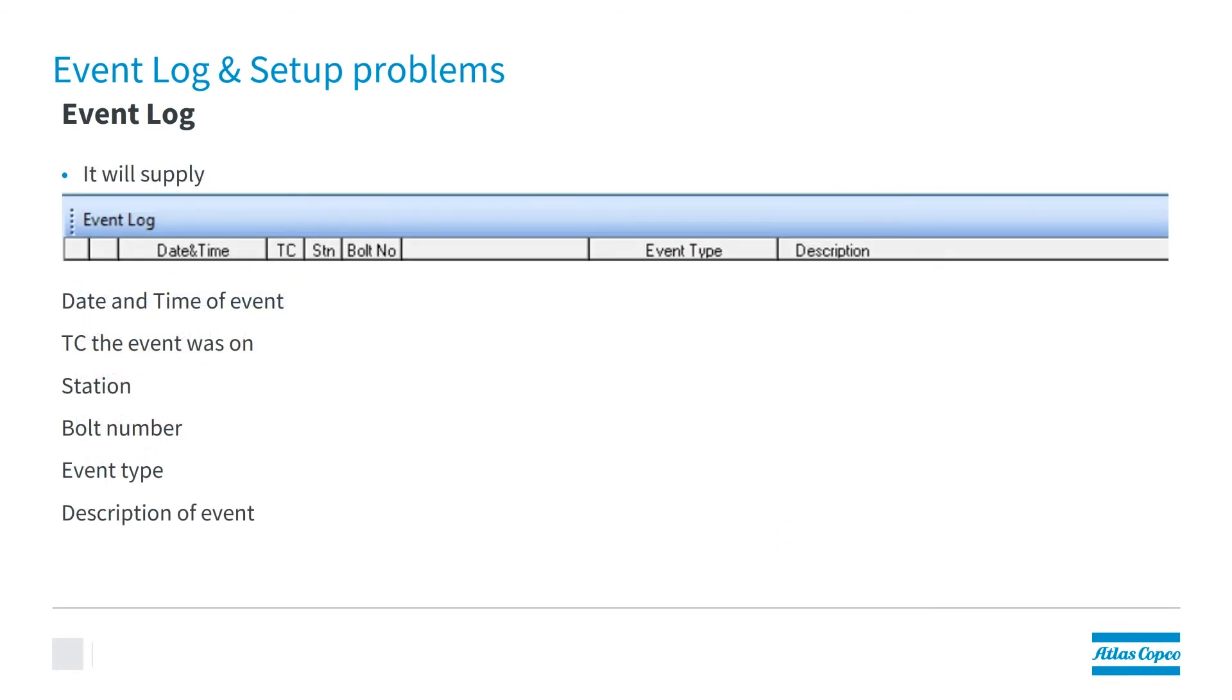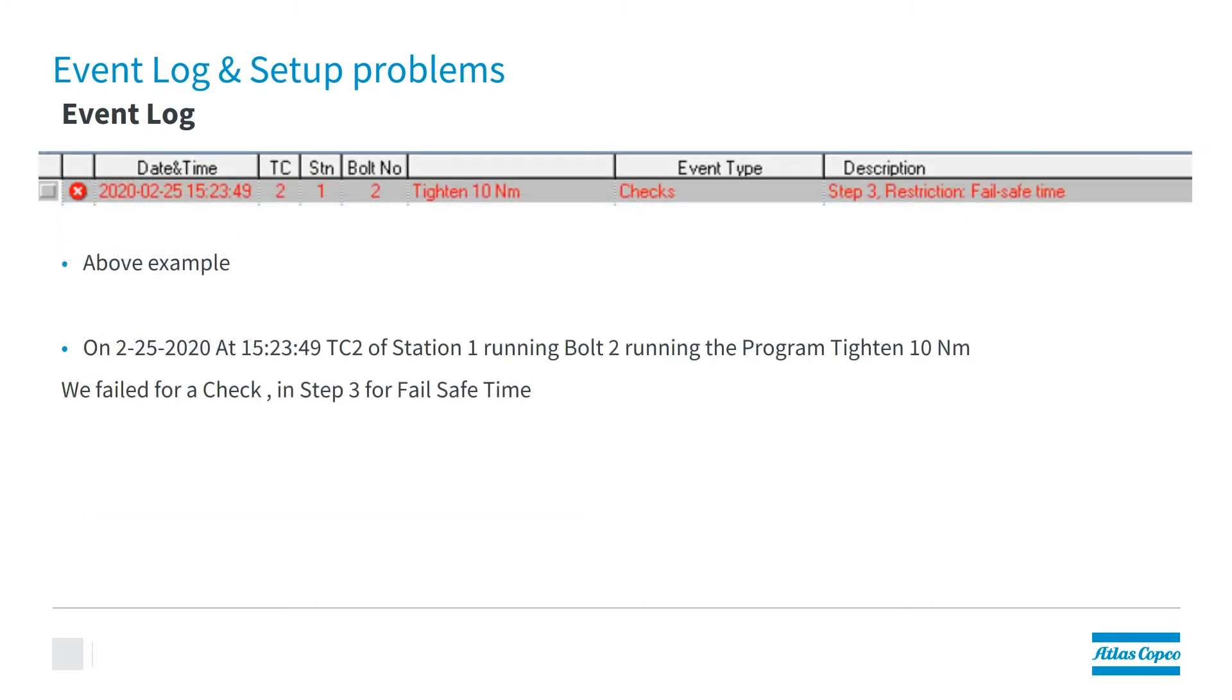What information will the event log supply to you? It's going to give you the date and the time that the event occurred, what TC the event was on, the station, the bolt, the event type, and it will even give you a description of what the event was.